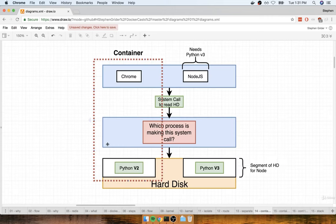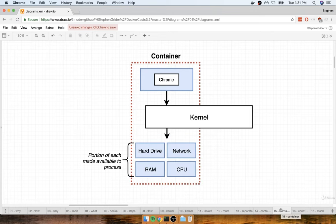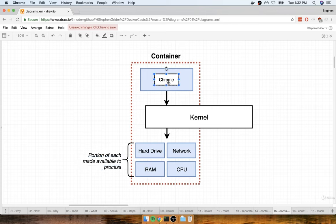These two features put together — namespacing and control groups — can be used to really isolate a single process, limit the amount of resources it can talk to, and the amount of bandwidth it can make use of. This entire vertical of a running process plus the little segment of a resource that it can talk to is what we refer to as a container. A container is really a process or a set of processes that have a grouping of resources specifically assigned to it. We've got some running process that sends a system call to a kernel, and the kernel is going to direct it to a very specific portion of the hard drive, RAM, CPU, or whatever else it might need.